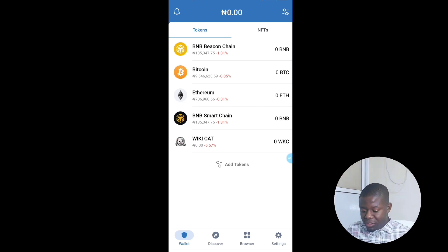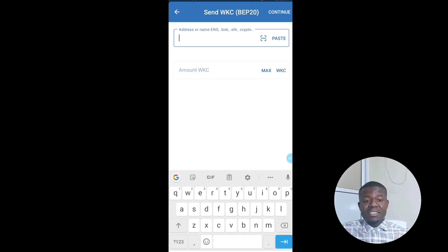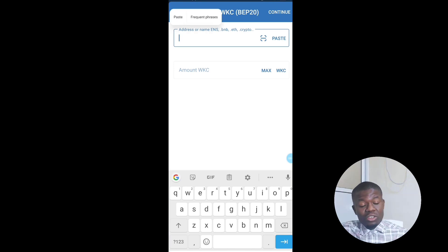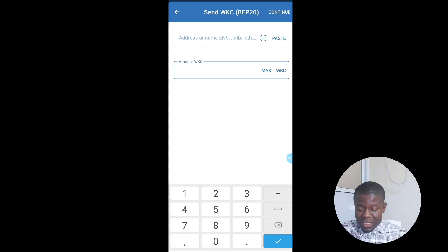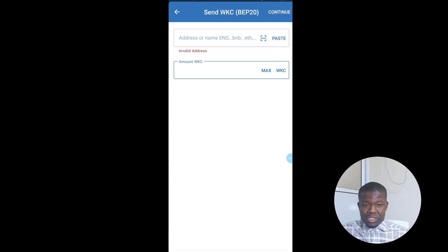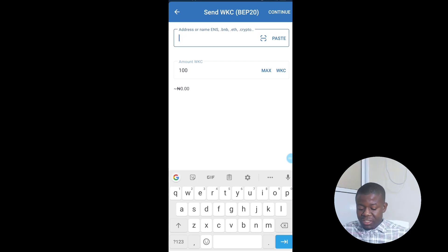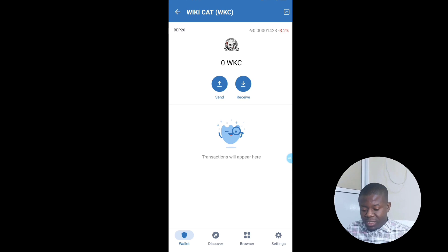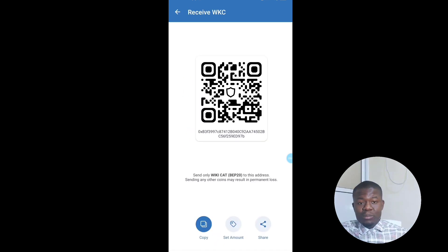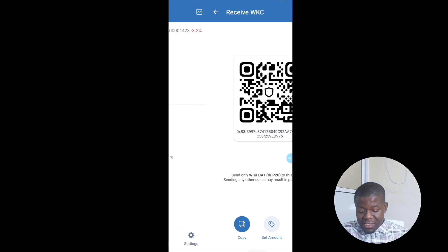You can also send and receive coins in your wallet. To send WikiCat, click on WikiCat and then click Send. Enter the recipient's wallet address and the amount of WikiCat you want to send, then click Continue. To receive WikiCat, click Receive — this shows your public address. Copy it and send it to the person who is sending WikiCat to you.